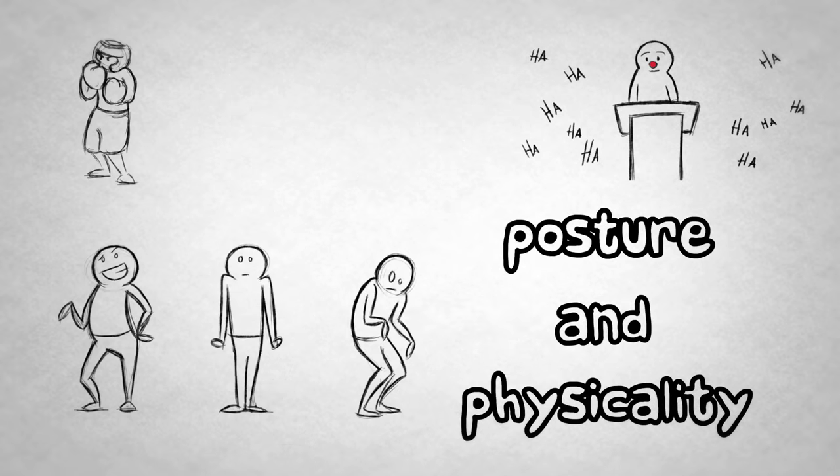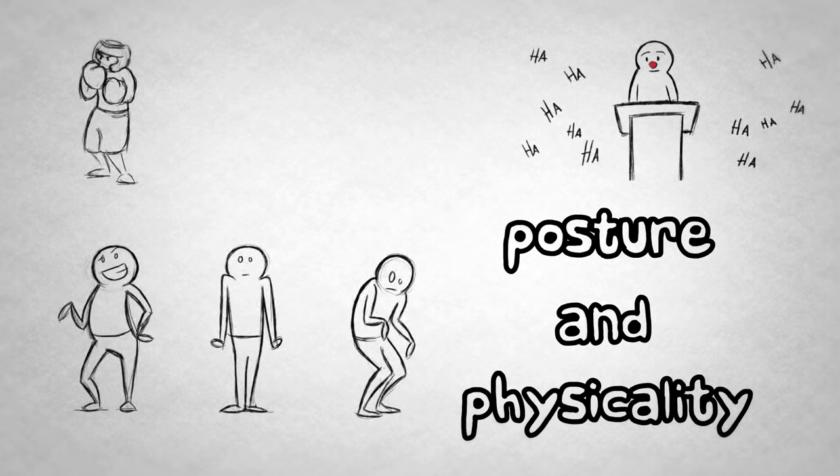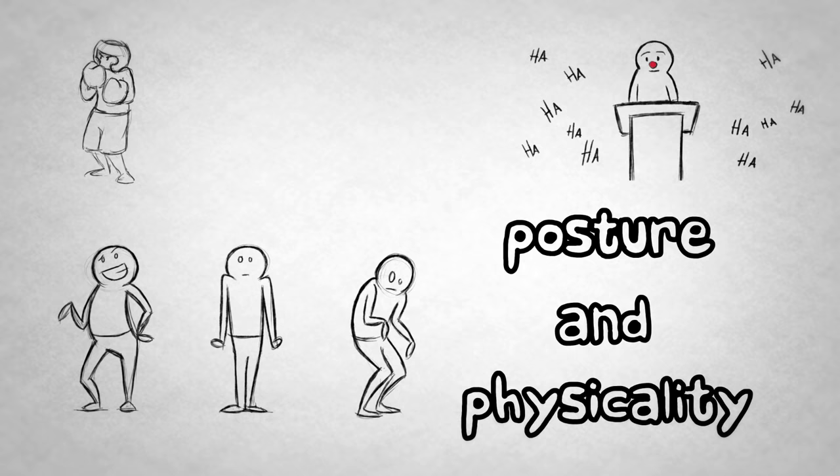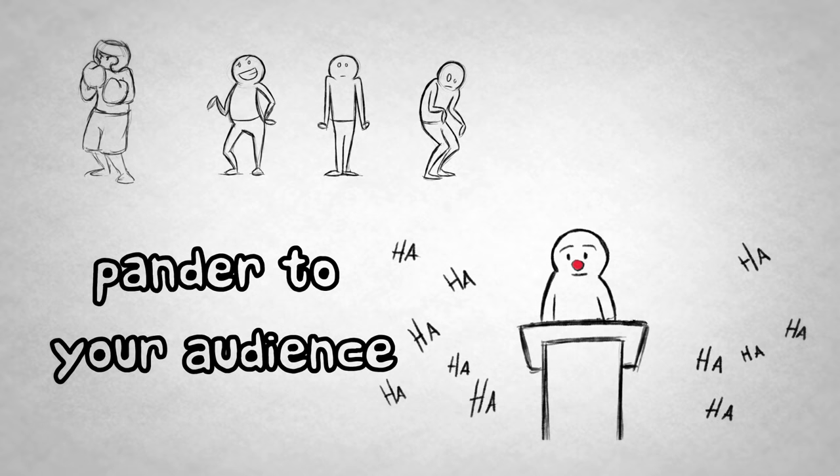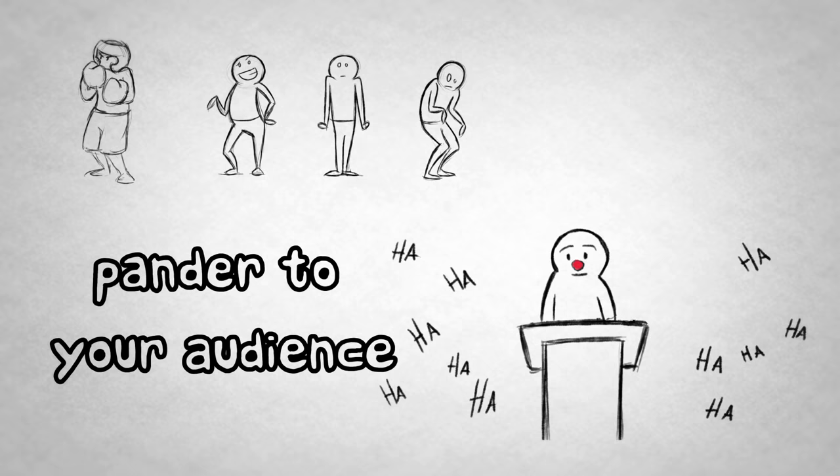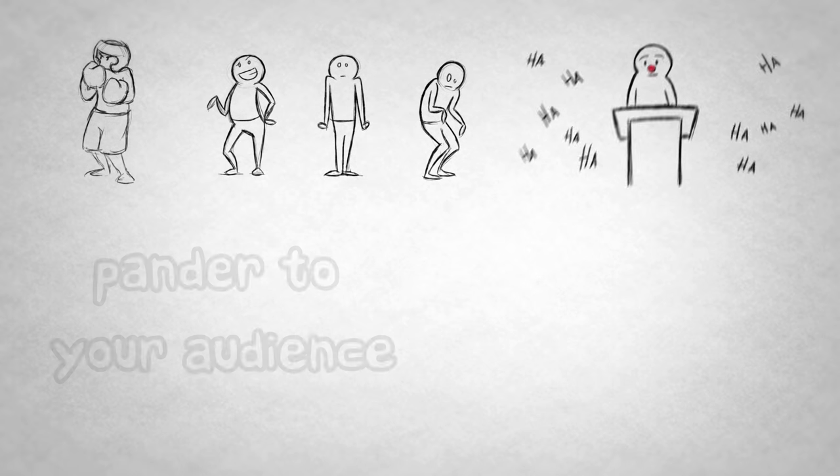Watch your posture and physicality. This includes everything from standing naturally to breathing from your diaphragm. And pander to your audience. Keep them in the palm of your hand, with an easy demeanor, natural cadence, and of course, jokes.